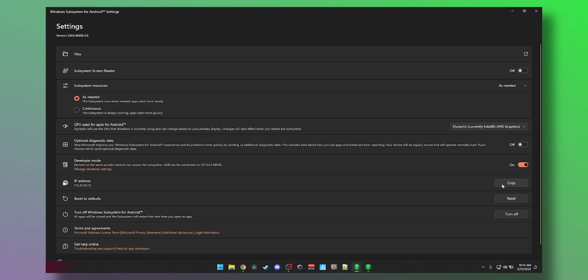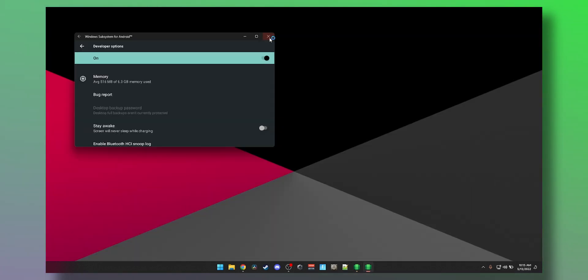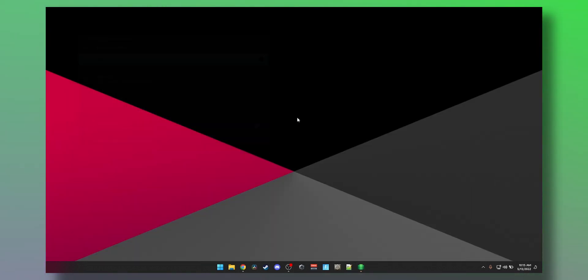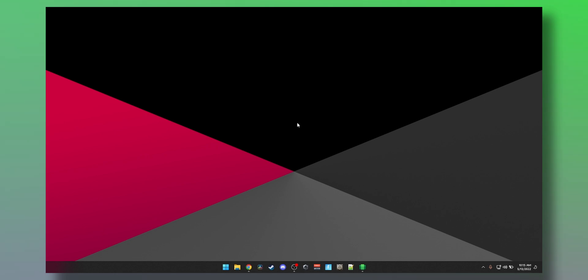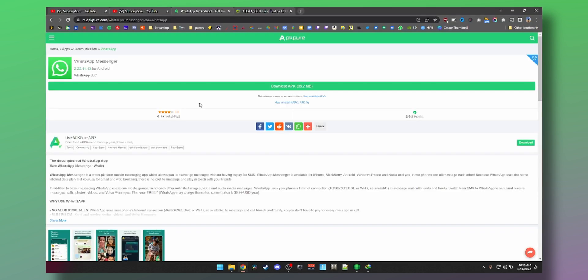Now before we continue, we need to download a few files. We'll need to download WhatsApp itself as well as ADB to install WhatsApp.